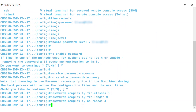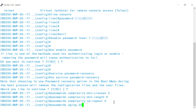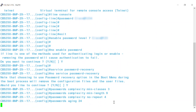You are then granted access to the device without changing the password. At this stage, it's your responsibility to change the password before the expiration date. To enable this setting, type passwords aging and then select the number of days. For this example I will use 24. If you want to disable password aging, enter the command passwords aging 0.